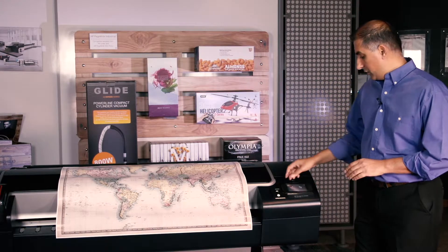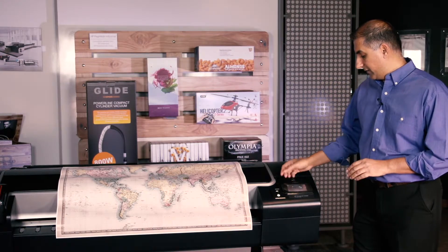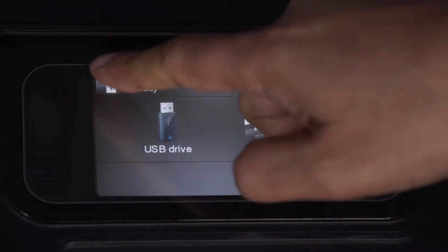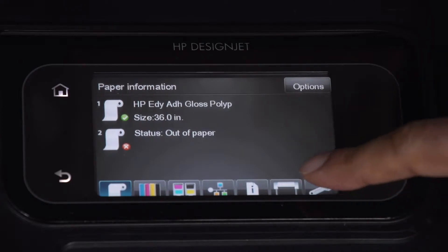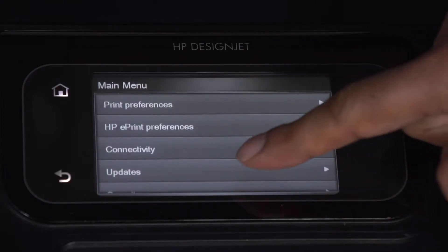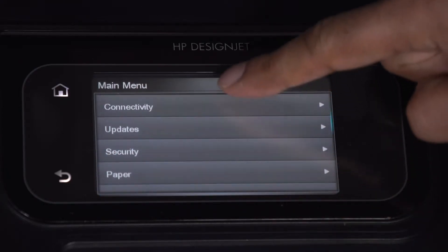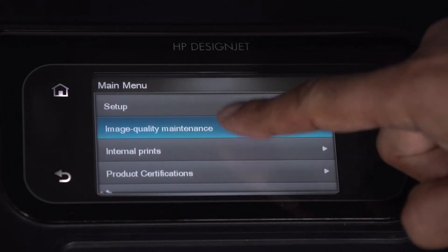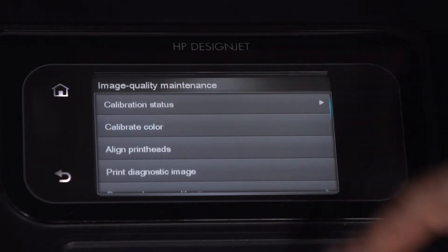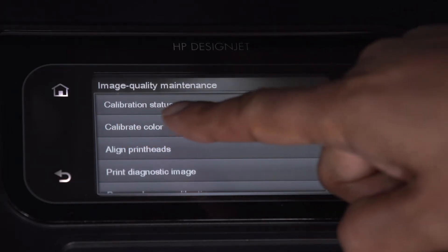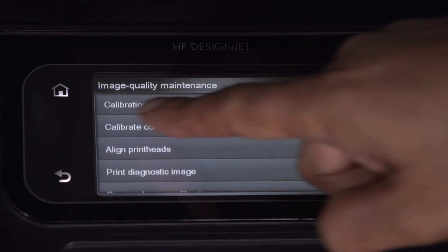To perform a color calibration, you start at the front panel. You go into the main menu, go into the settings page, and then scroll down to image quality maintenance, and you will see the option for calibrate color.